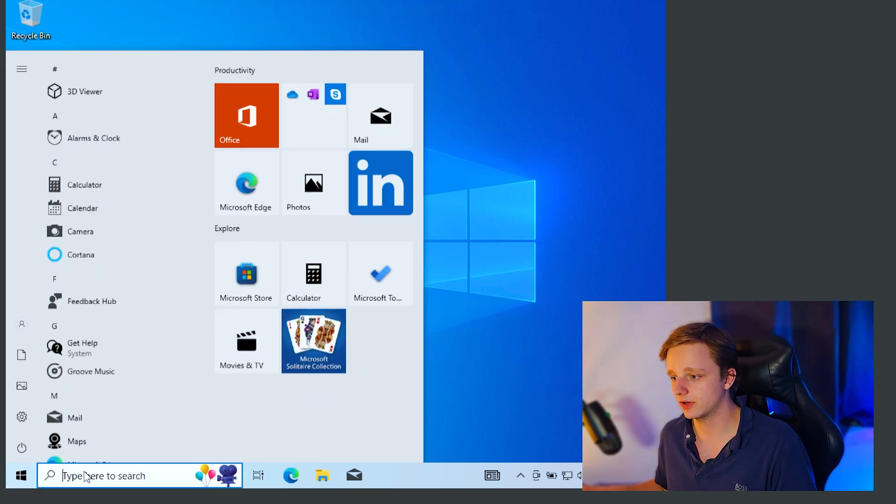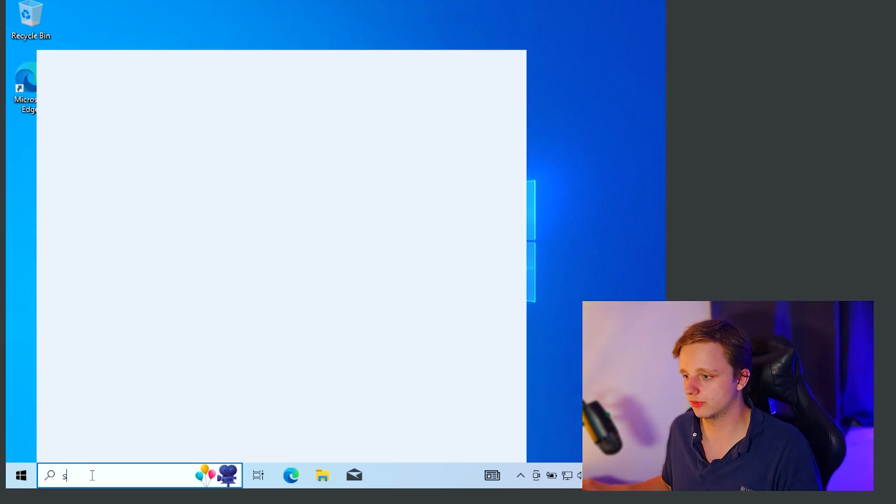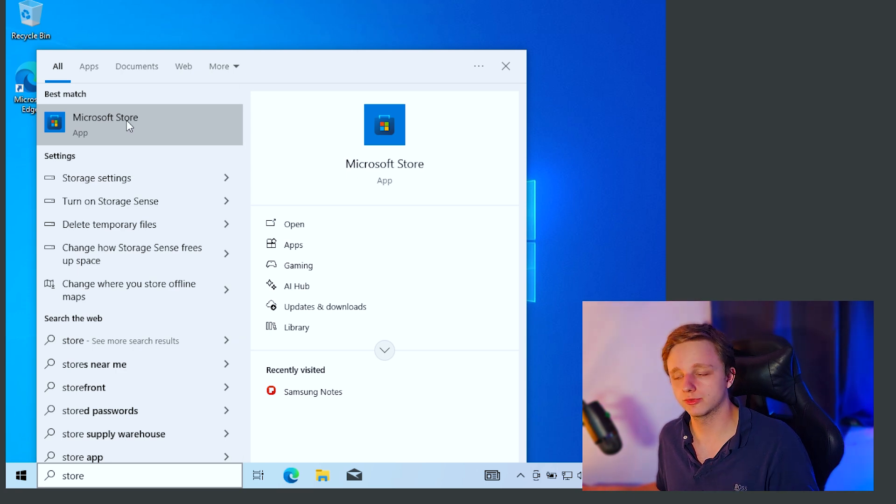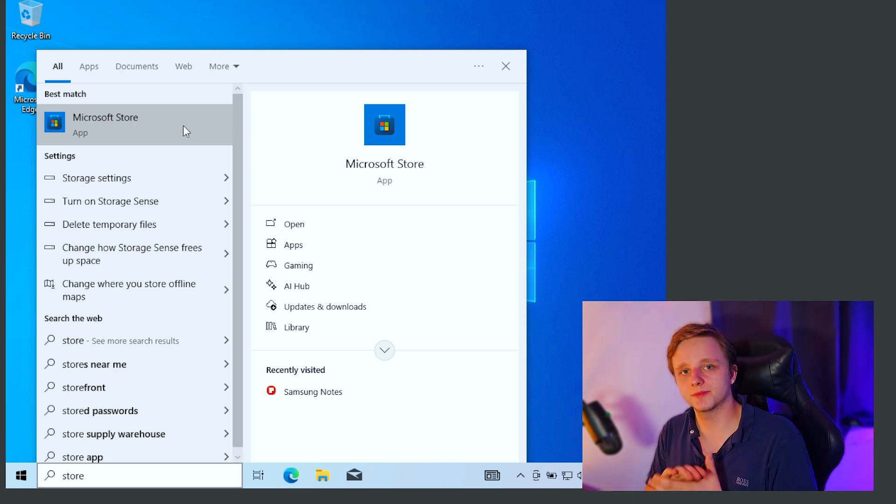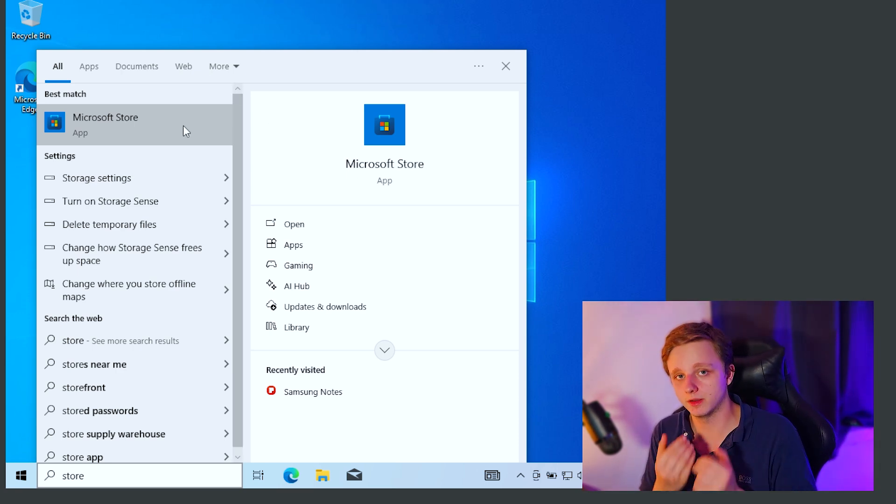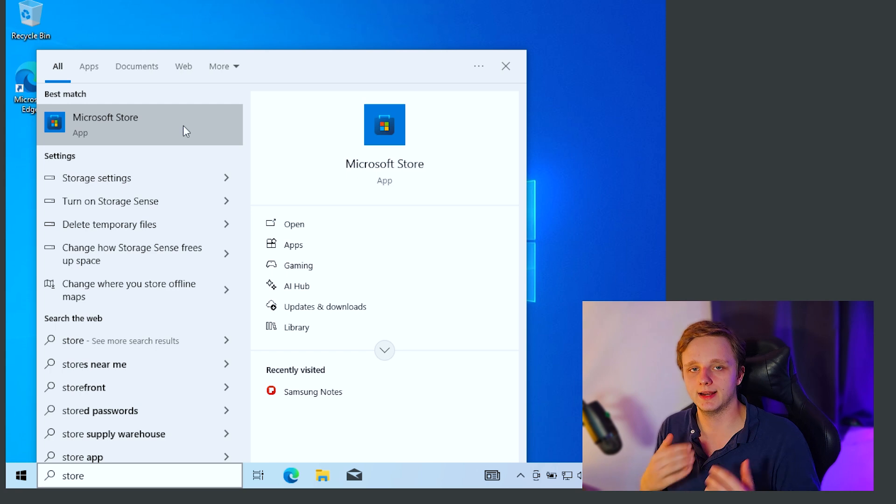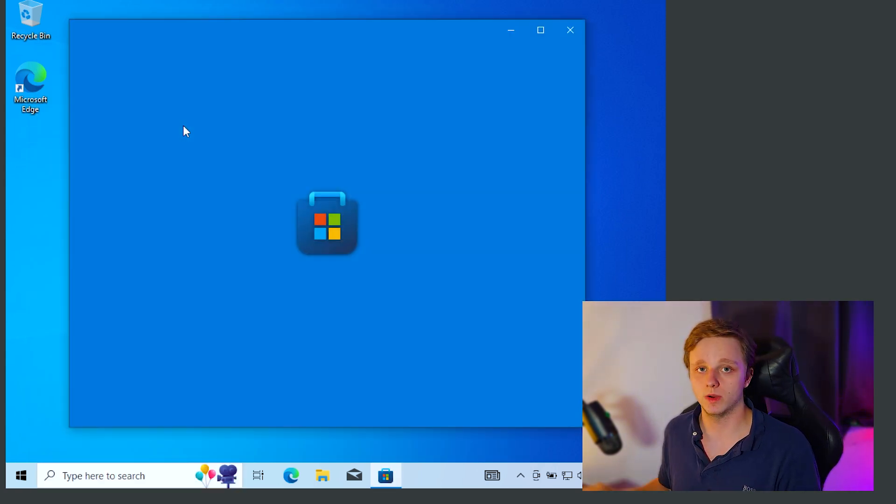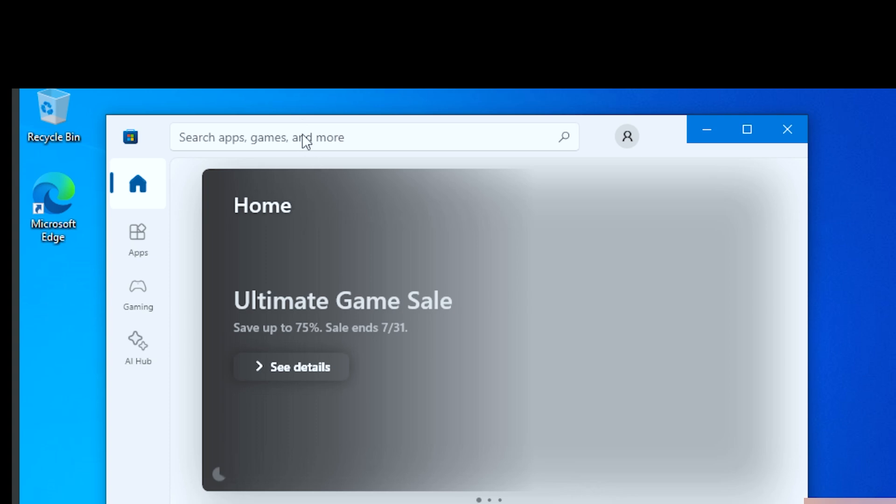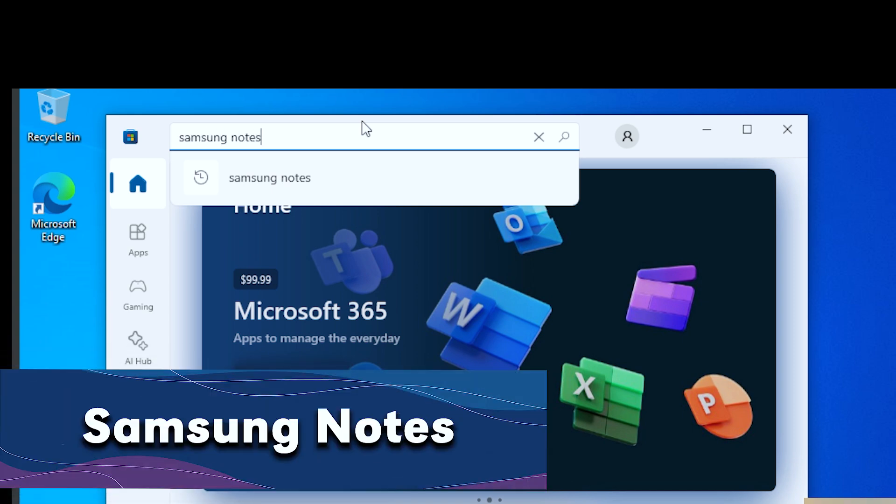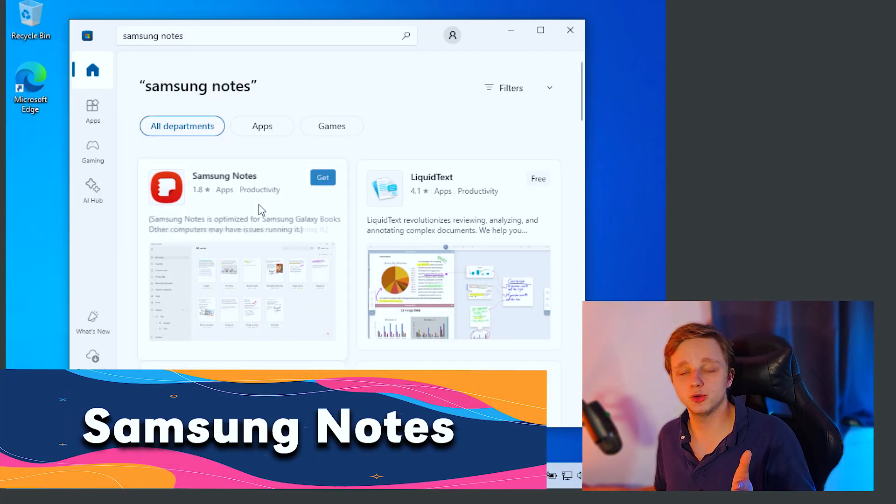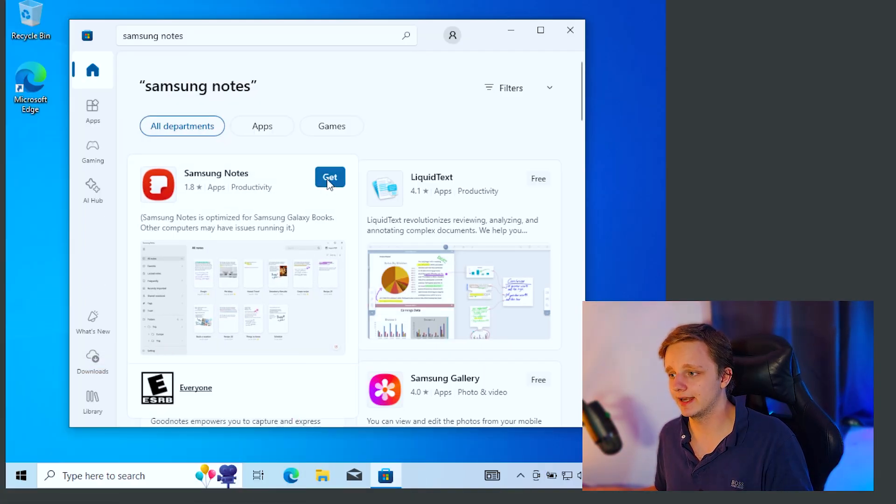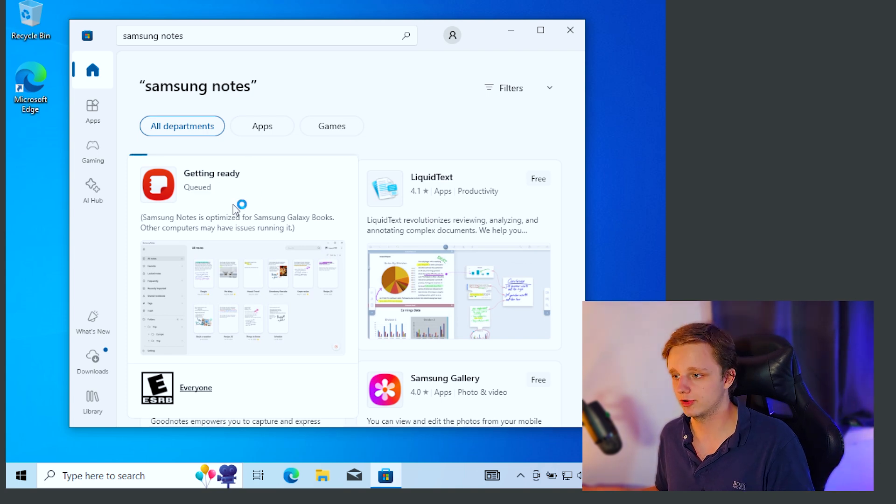The only thing we have to do now is get Samsung Notes. Let's click on the start bar and type store. Let's click on Microsoft Store. There's a possibility it asks you to update the Microsoft Store itself. Just click on that, let it run, and get back when it starts up. After it does that, you have the search bar above. We can click on it and type Samsung Notes. It's completely free and you can get it right here. Just click on get and it's going to install for you.